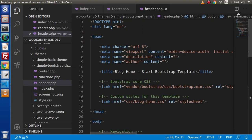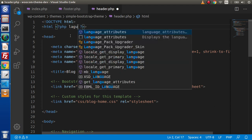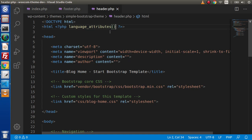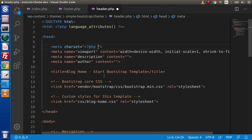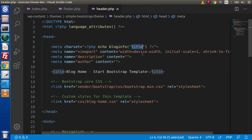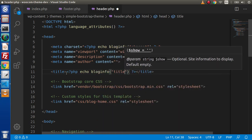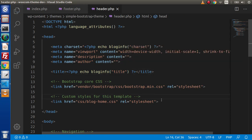Go back to header.php. Inside this file, we are going to call our function for the language attributes. Let's say php language_attributes — IntelliSense confirms this is a WordPress function. Next, this is our character set, so we use echo bloginfo and pass 'charset' here. Inside the title tag, we are going to use php echo bloginfo and pass the 'name' key. Now, we have some CSS files and these need to be called inside our functions.php.